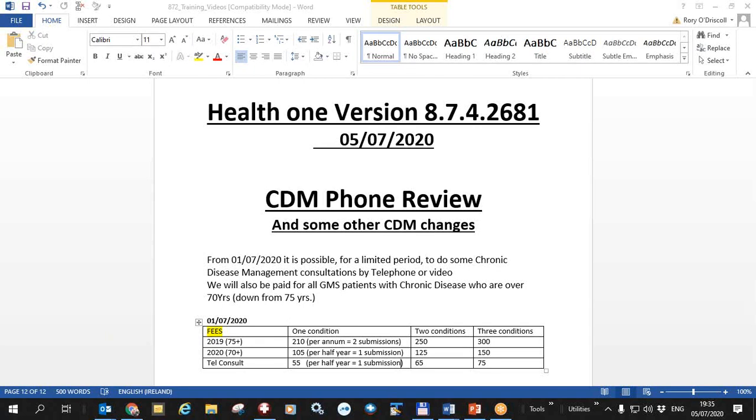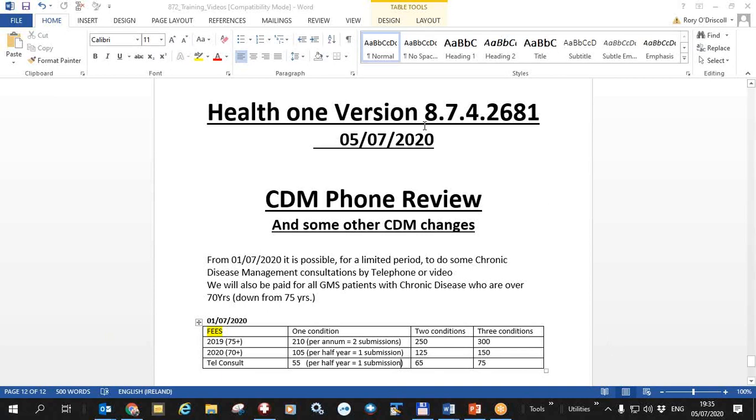Today is Sunday the 5th of July 2020. This is a HealthONE video for the new version of HealthONE that will be distributed shortly, version 8.7.4.2681.